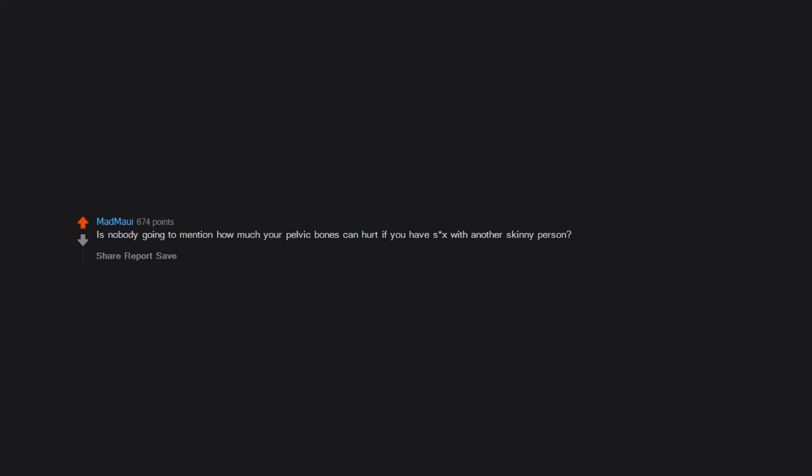Is nobody going to mention how much your pelvic bones can hurt if you have sex with another skinny person? No cold resistance.